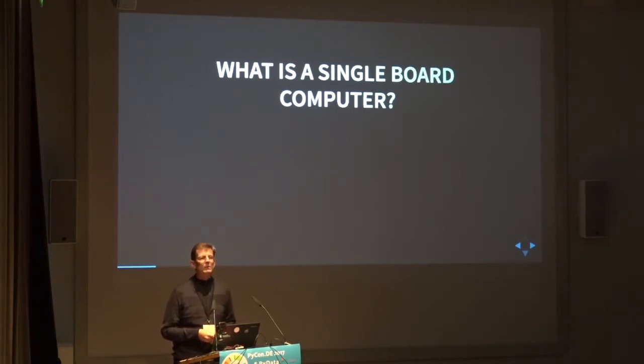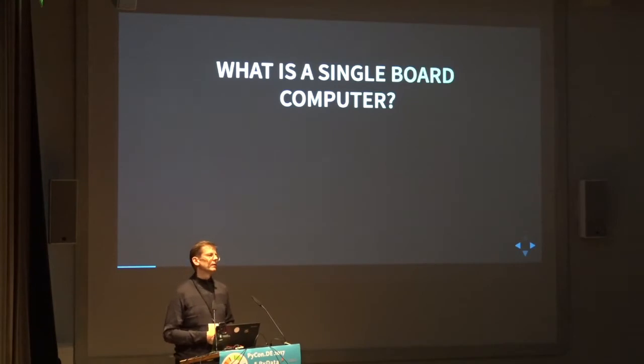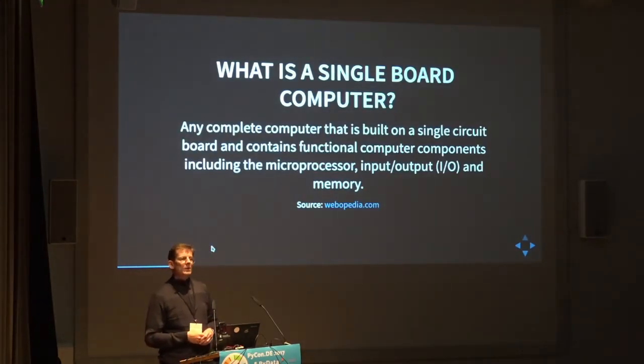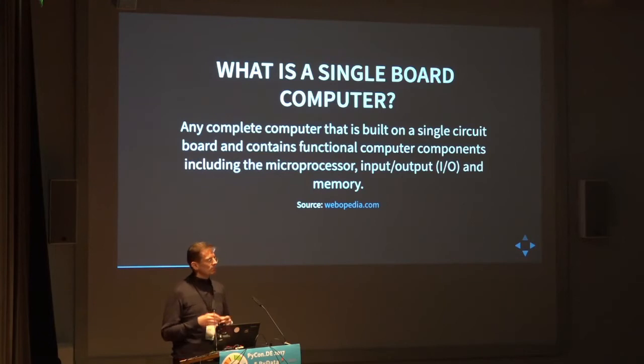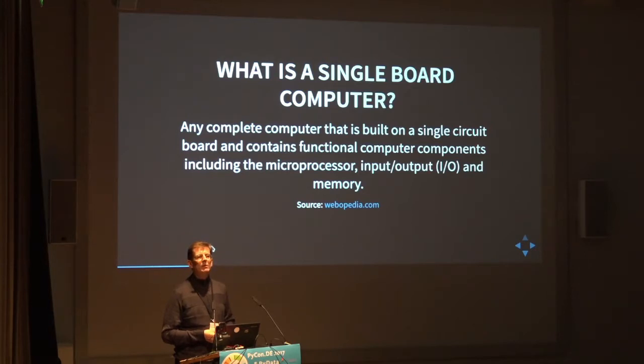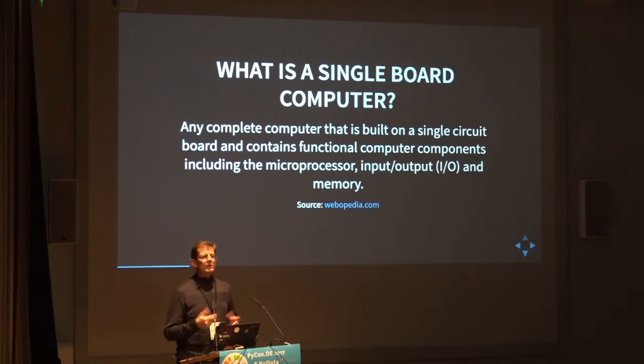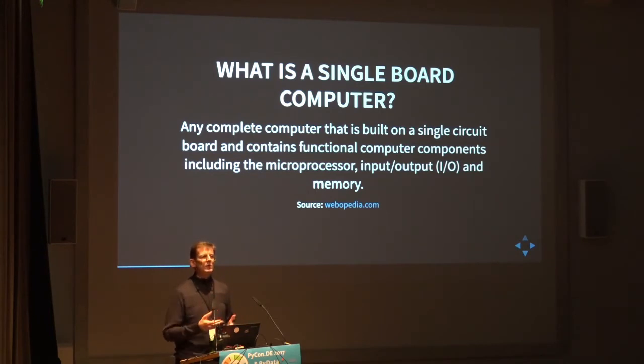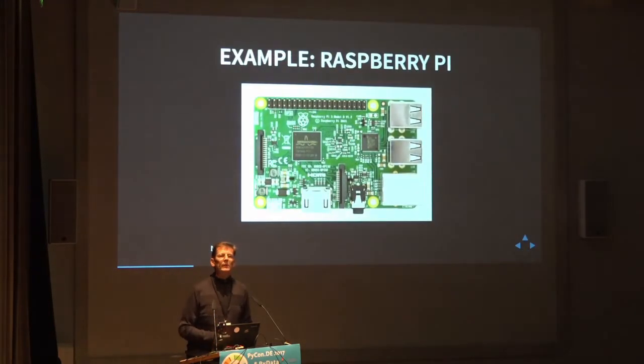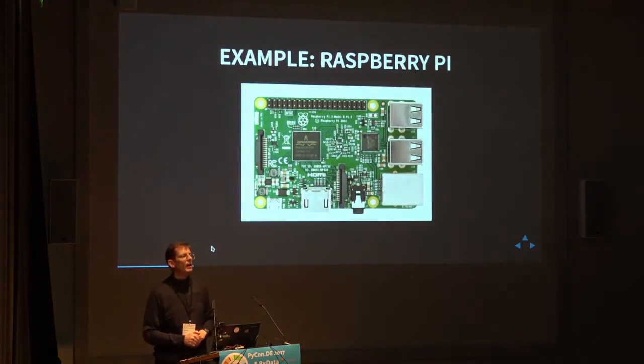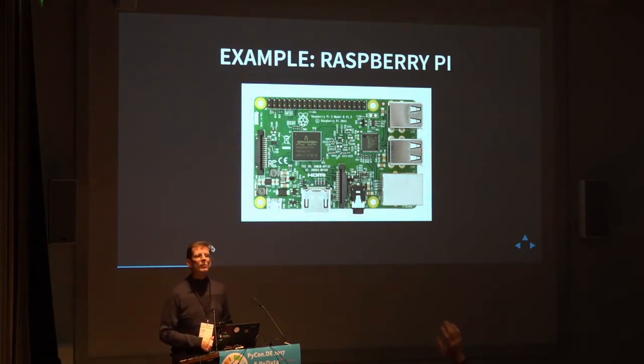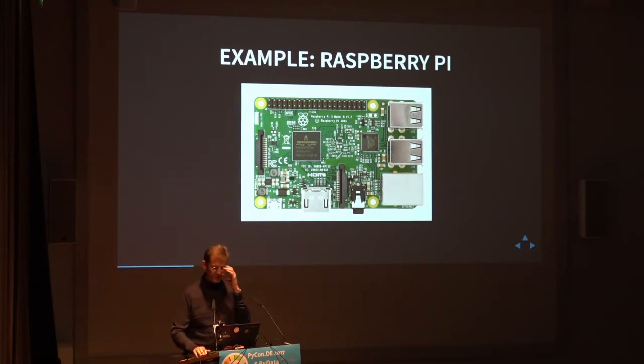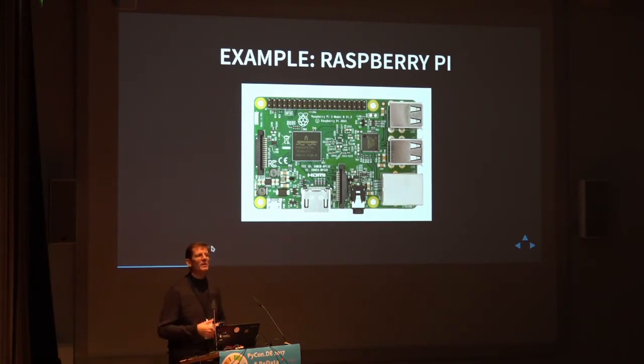So one of the terms that comes up very early in the process is a single board computer. So what's a single board computer? It's actually a small computer that's on a single board, as the name says, and there's nothing you can replace. So you buy the thing and it has processor, memory and storage. And that's it. There's no way you can upgrade this or change it. You take the device and you take it as it is. Now the most popular example of this is the Raspberry Pi. Who has heard of the Raspberry Pi before? Who actually owns one? Who owns more than one? So I guess we can skip this topic. Most of you should know what a single board computer is.